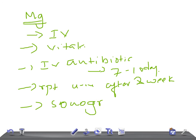For any urinary tract obstruction. Remember one point I would like to tell you: antimicrobial suppression therapy is continued till the end of pregnancy to prevent recurrence.